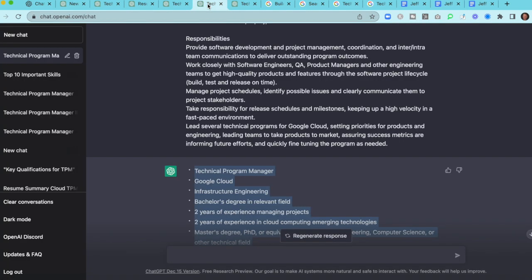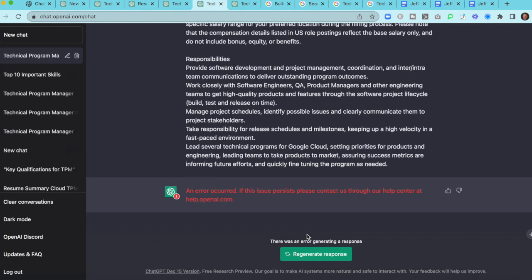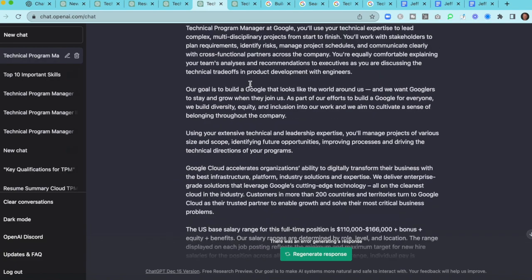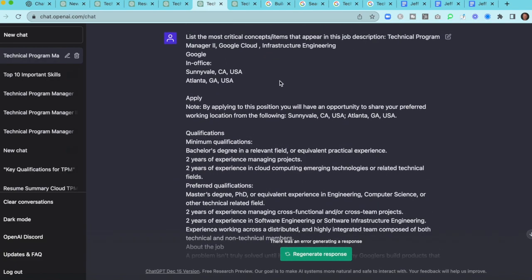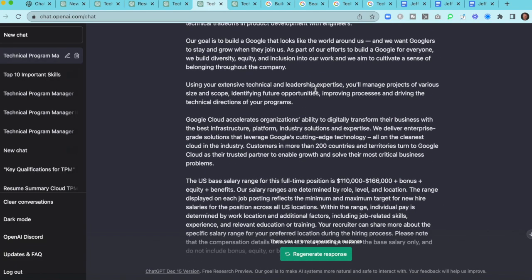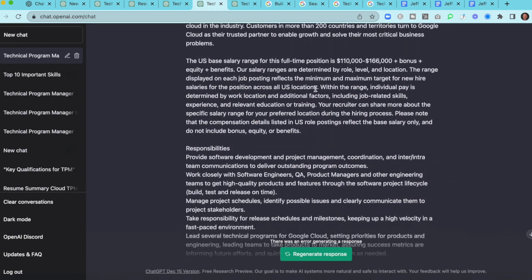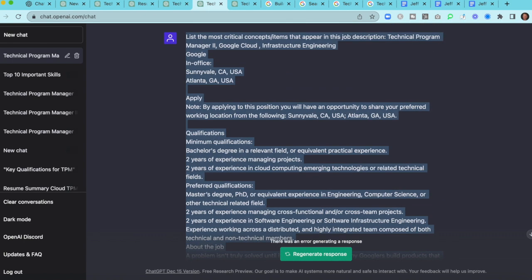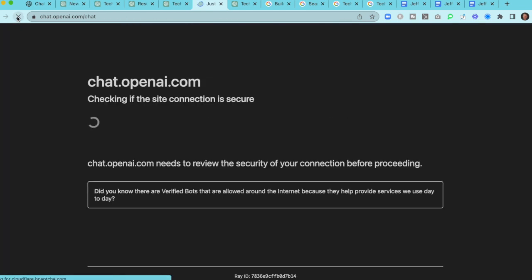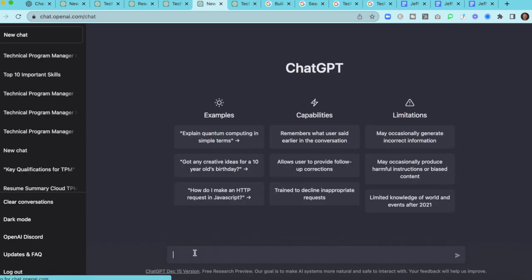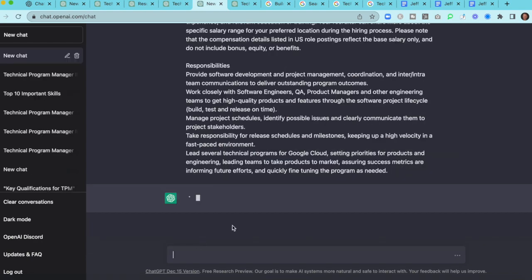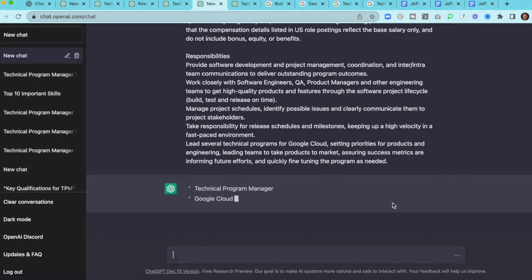The first step we might go back is we might say, you know what, I don't like that response. Let's regenerate that response. And sometimes this is going to happen. ChatGPT, I actually did this intentionally. ChatGPT will time you out quite a bit. So all I would do is I would come in here and I just want to show you this because you're going to run into this. So let's just copy this. We're just going to refresh it. And then boom, we're right back in and we're going to regenerate a response.